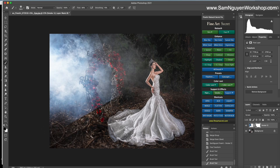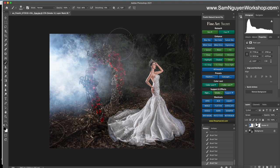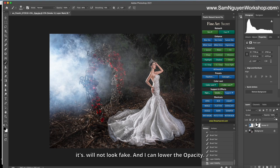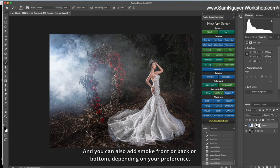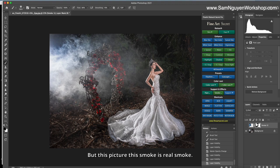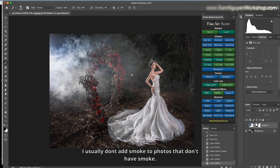You see, before, after. It will not look fake. And I can lower the opacity. It overlaps this smoke. It looks stronger. And you can also add smoke from front or back or bottom, depending on your preference. But in this picture, this smoke is real smoke. So I add this for very natural. I usually don't add smoke to photos that don't have smoke.